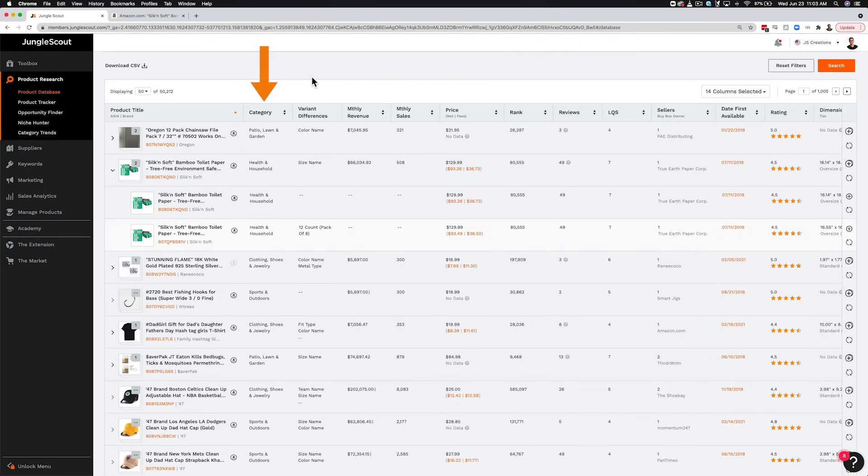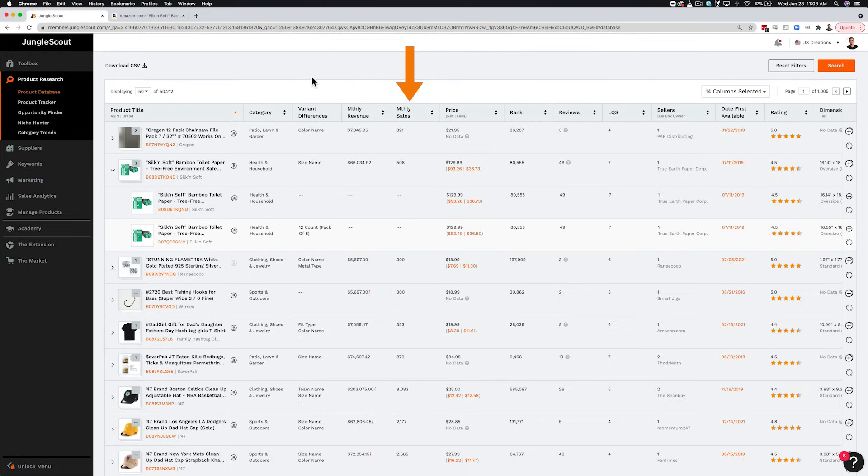Here you can see the category, any variant differences, as well as monthly revenue, sales, and the price.